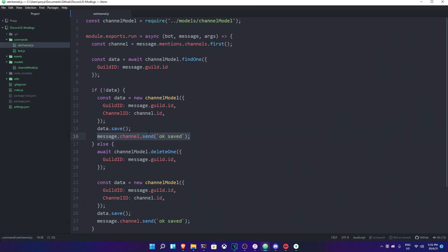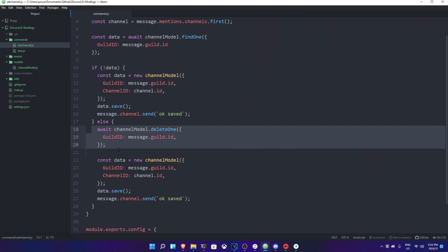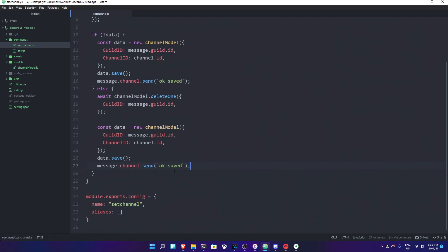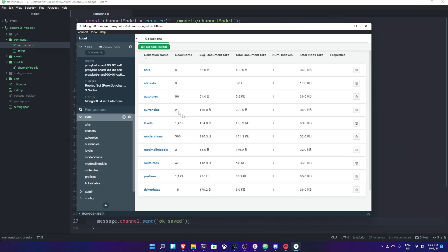The else function refers to if there is data existing already regarding the guild. It's gonna go ahead and delete the old data and create a new one. I deleted the old one using deleteOne in Mongoose, and then made a new one with the guild message.guild.id and the channel ID as channel.id. Same thing as we did on top. Then save — simple as that, nothing so special. Everything is working pretty fine, and I have MongoDB open so you guys can see it.